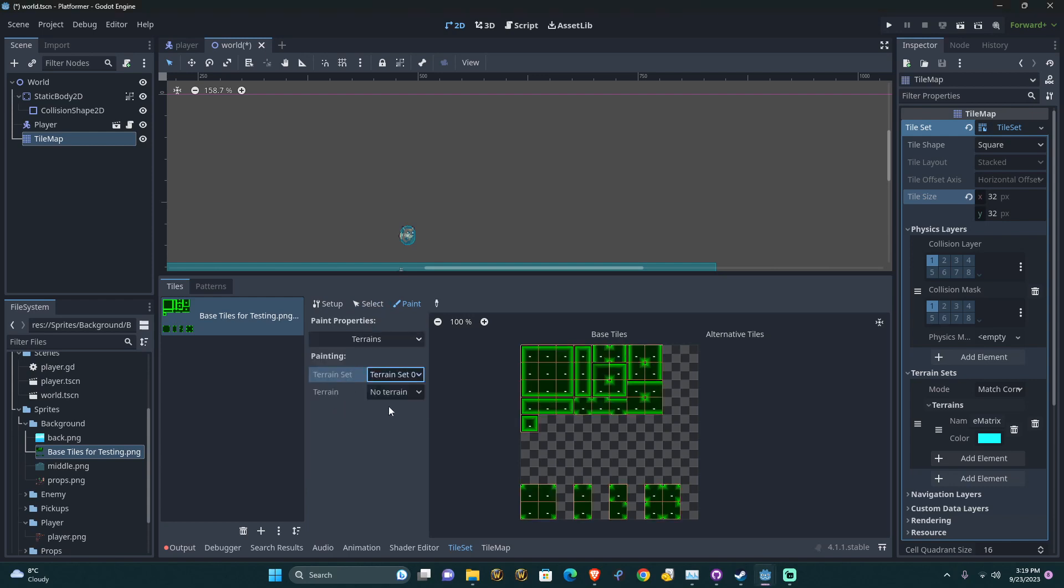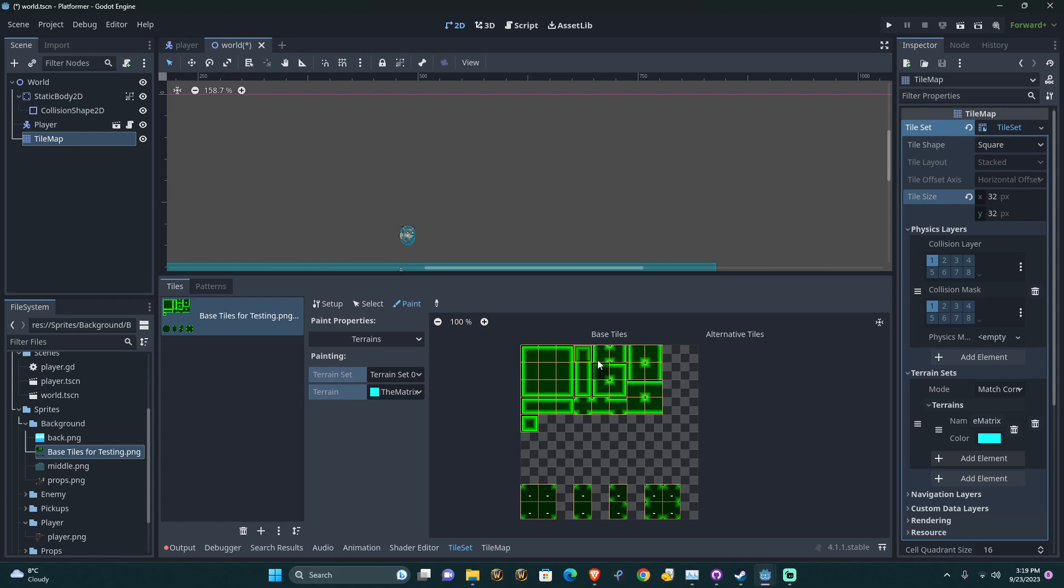Select the property editor. We're going to terrains. Terrain set zero. The matrix. I'm just going to select everything here.